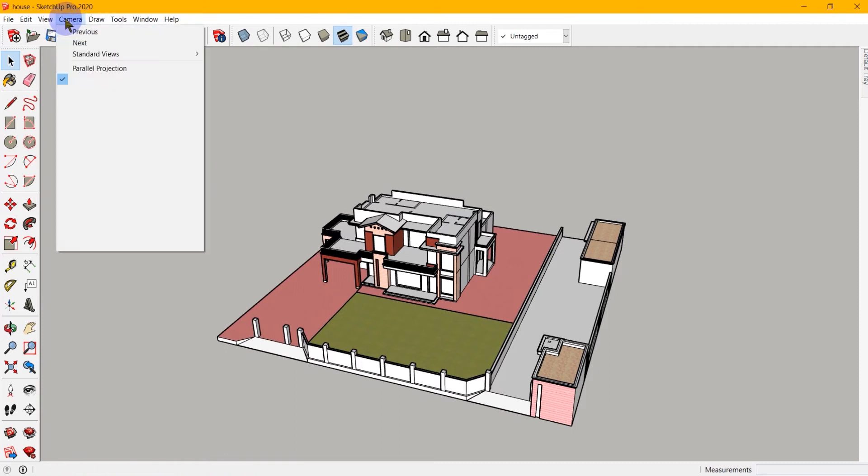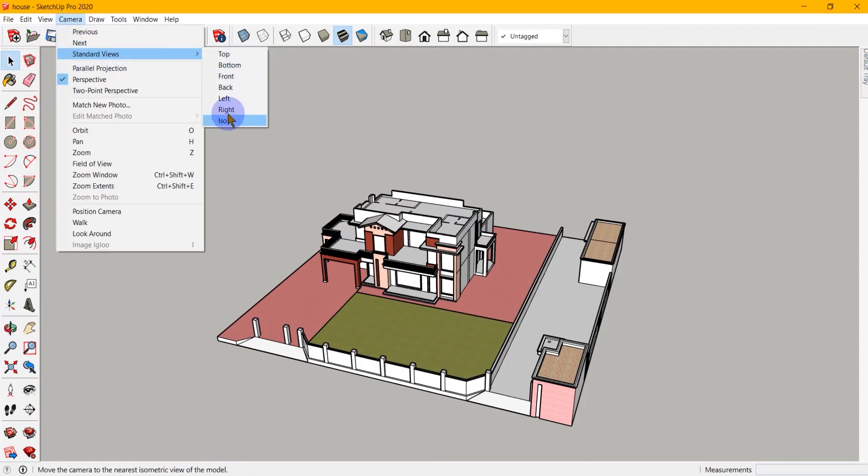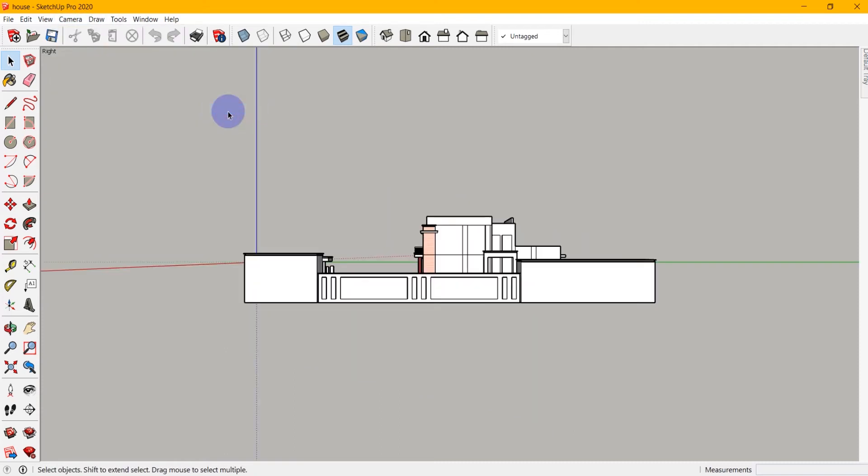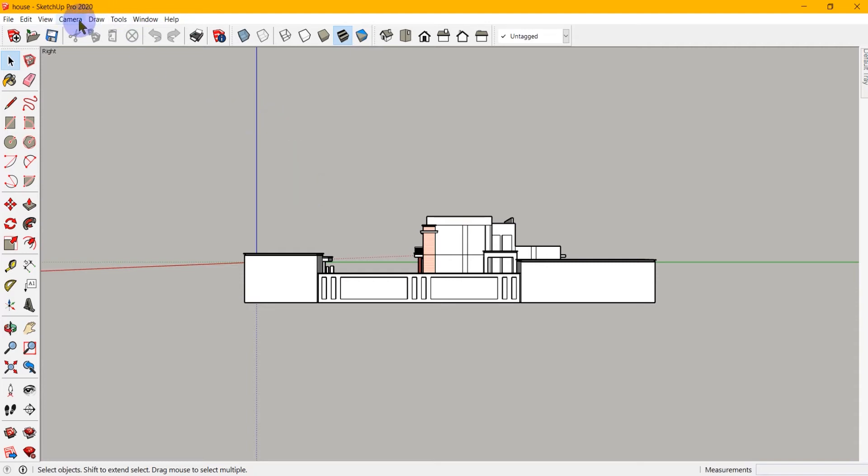Now when I go into a standard view like this, it only moves the camera. But if we want a true orthographic view, we need to turn on what's called parallel projection.